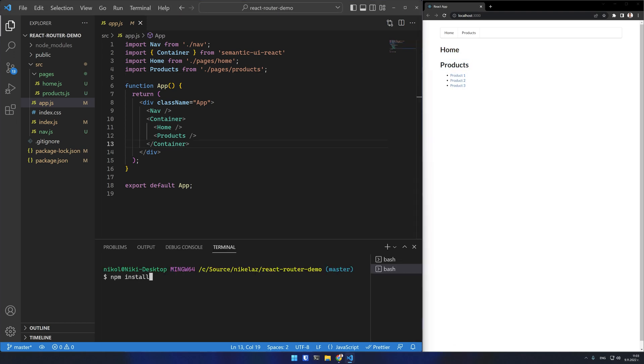I'll start by installing React Router DOM. This is the DOM version of React Router. There is also a React Native version.